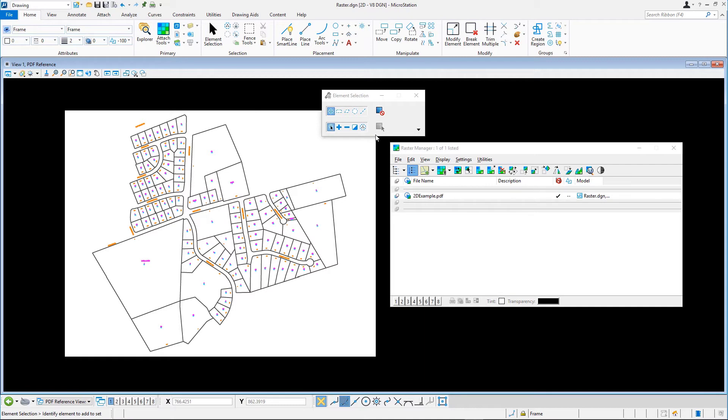Hint: a PDF may also contain geographical coordinate information, allowing you to attach it at its exact predefined location. In that case, disable Place Interactively.